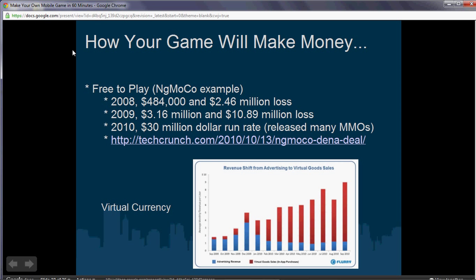Finally, I think the way that really works is the free-to-play model. This is the model a lot of small game development studios are using on mobile devices. The NGMoCo example from part two showed their revenue statement — they were in loss of $2.46 million, then lost almost $11 million in 2009, but in 2010 they started making about $30 million on a $30 million run rate because they released many MMOs using the free-to-play model. Everyone can download the game for free, but you charge for in-app purchases or in-game currency to buy premium items. It ensures everyone can enjoy the game, and if people want a little more, they can pay for the in-app currency.